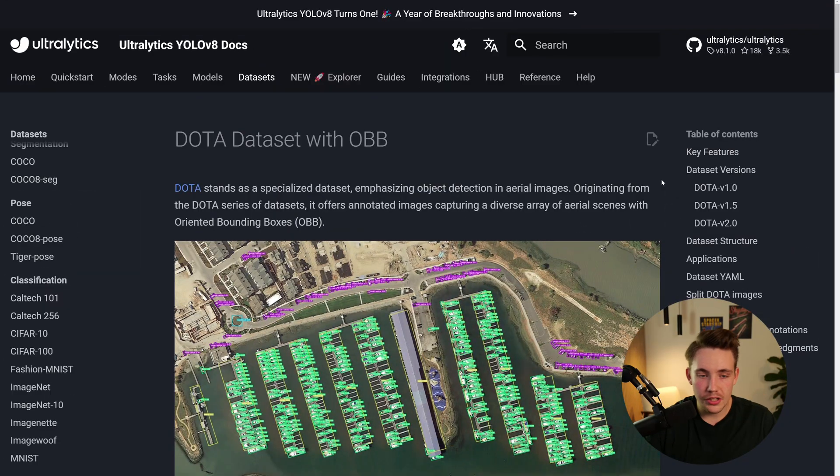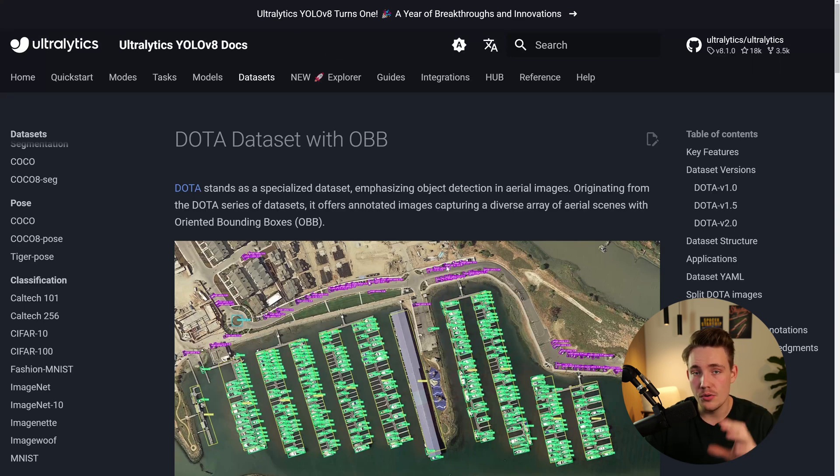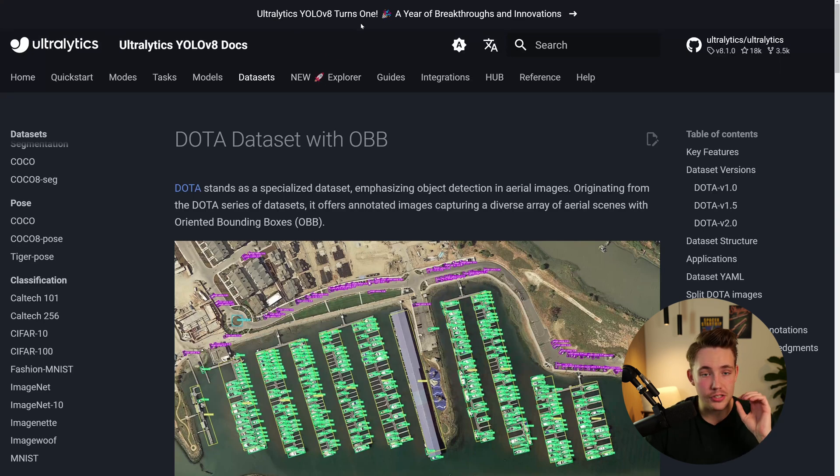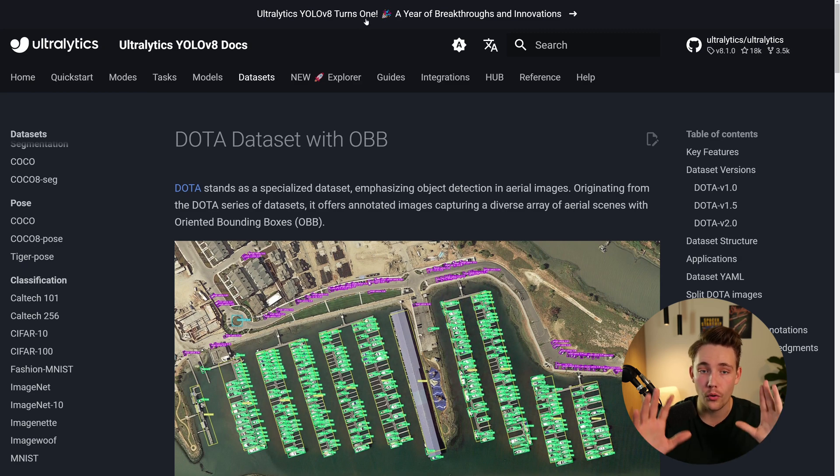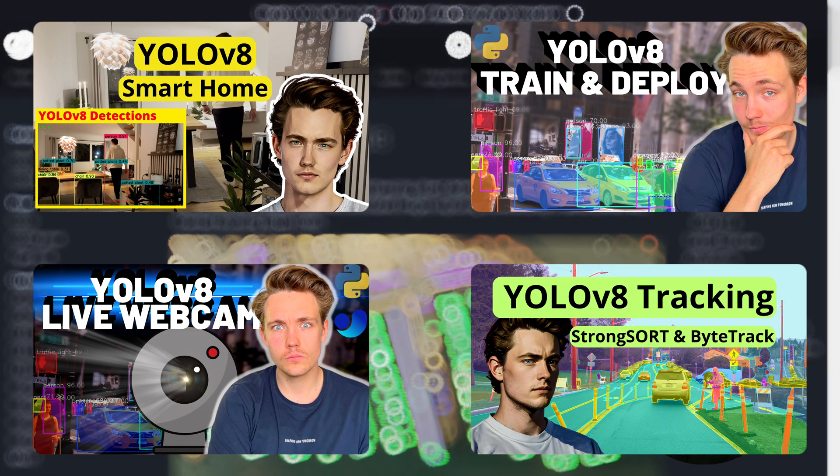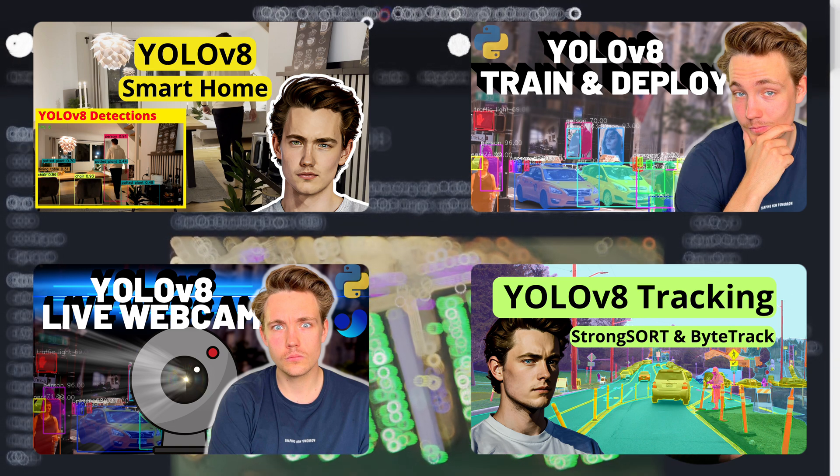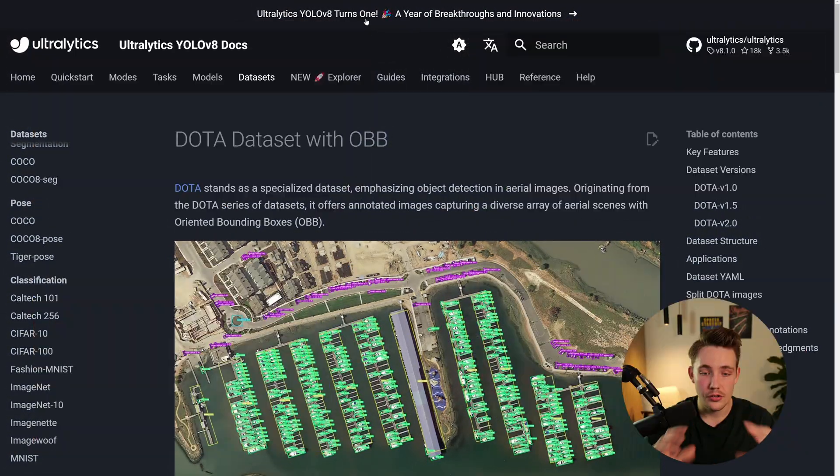So we're just jumping straight into Ultralytics documentation. Here we can see that we have these oriented bounding boxes with the new YOLOv8.1 model. YOLOv8 has been out for one year. I have multiple different videos here on the channel. Definitely go check that out, see how you can train your own custom YOLOv8 models.